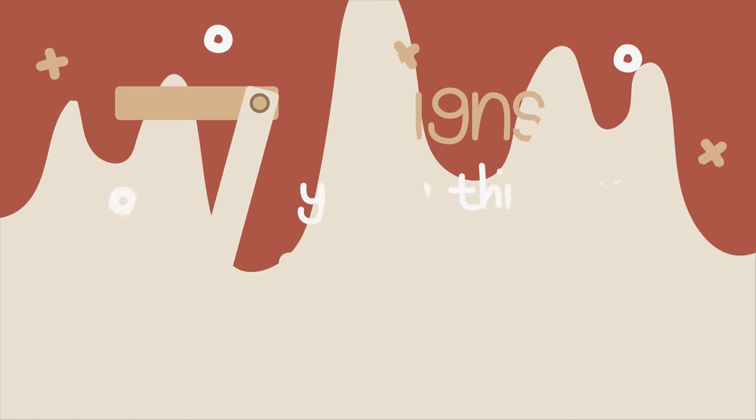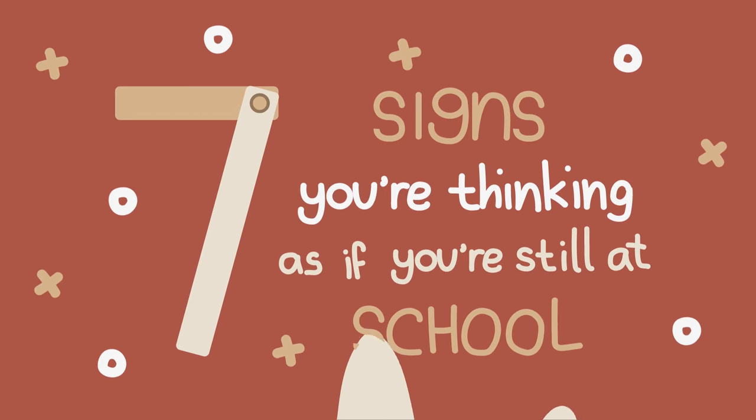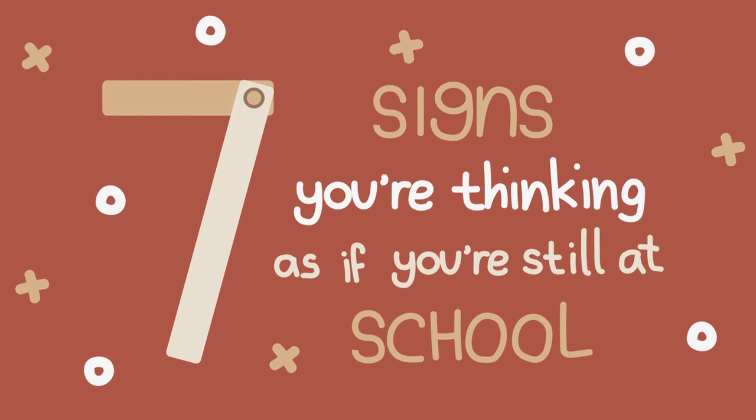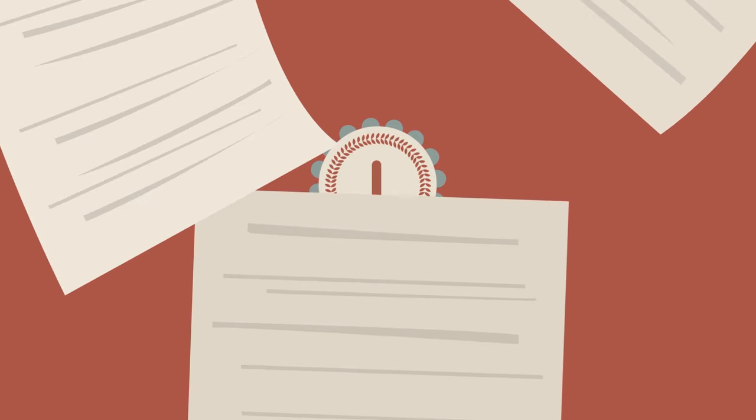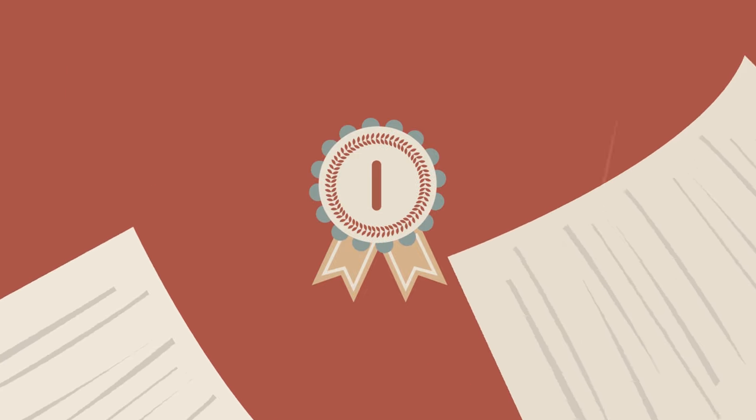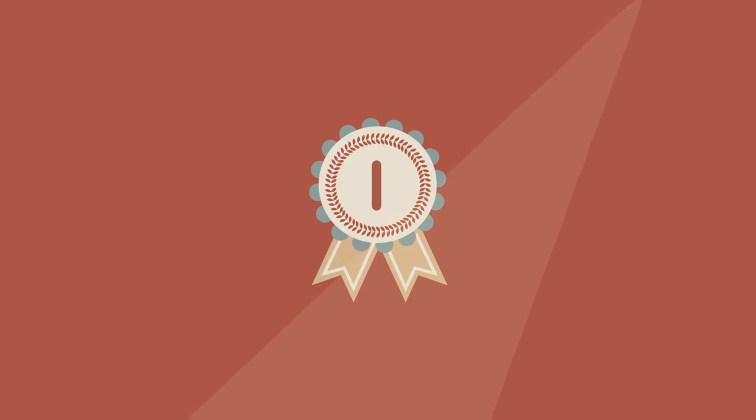What might be some of the hallmarks of an enduring, school-like way of thinking? First and foremost, a firm belief that those in authority know what they are doing and that one's task is to obey and jump through the hoops they set for us. A desire to please teachers and gain prizes, cups and ribbons.